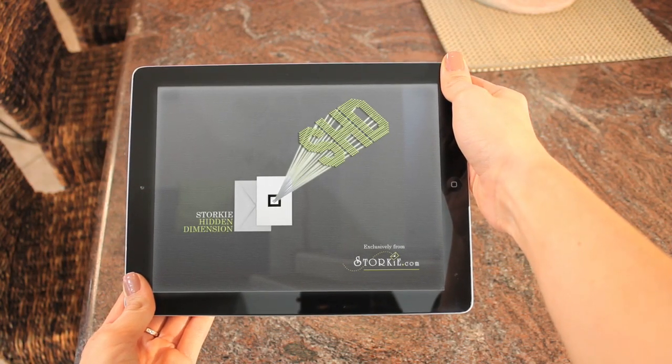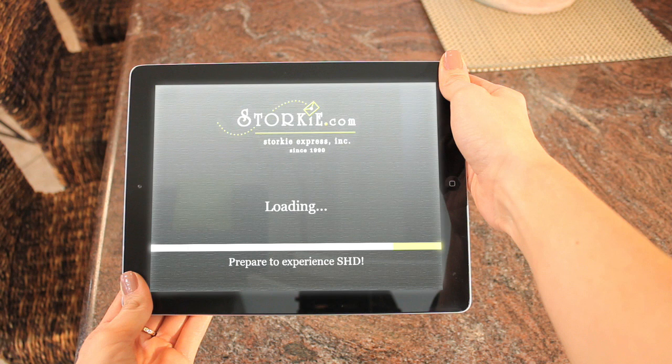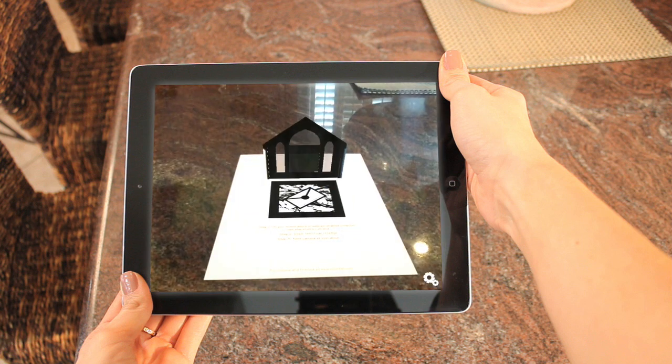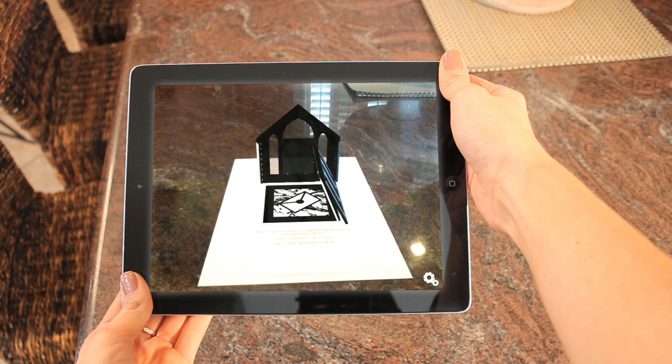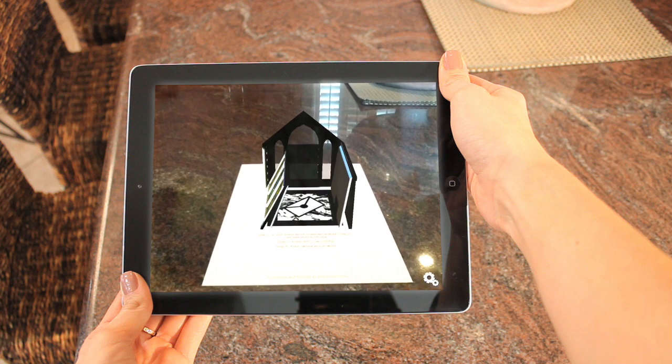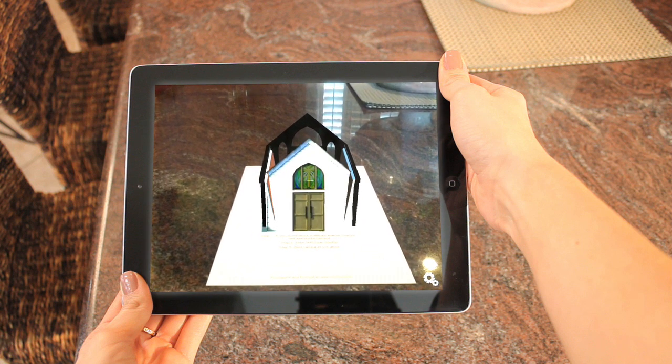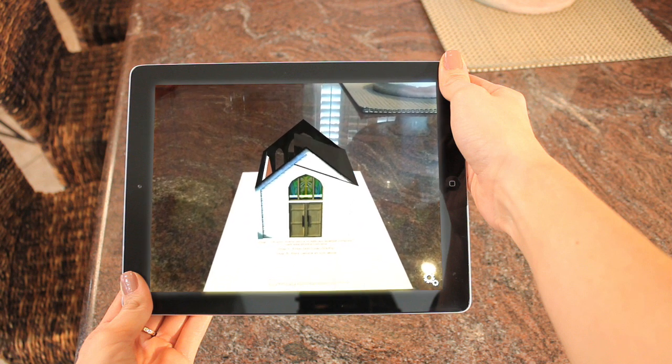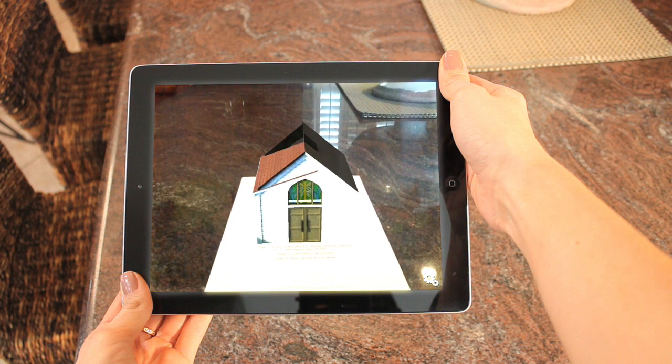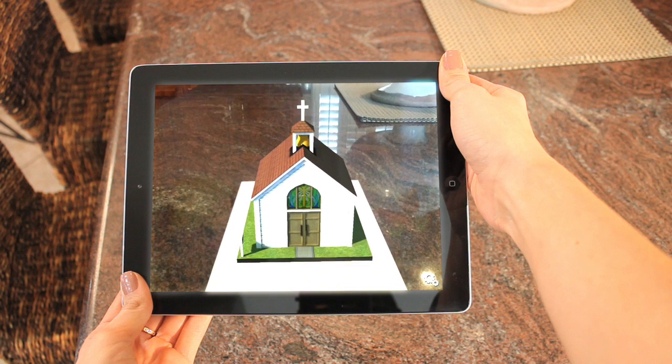Now, all they have to do is point their camera at the icon, enter the code, and watch the card come to life. A hidden dimension appears.